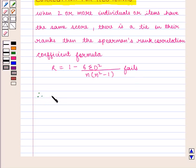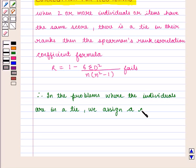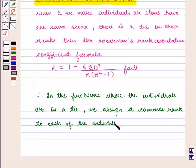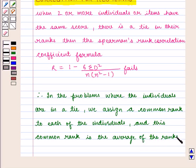Therefore, in problems where individuals are in a tie, we assign a common rank to each of the tied individuals. This common rank is the average of the ranks of these individuals.